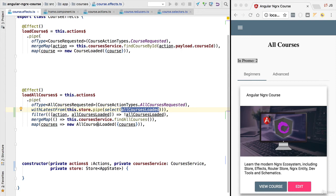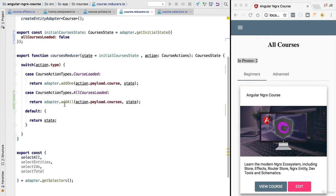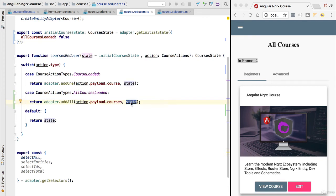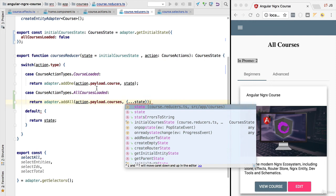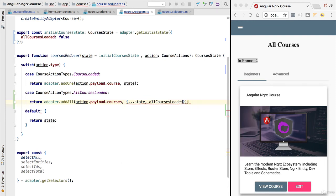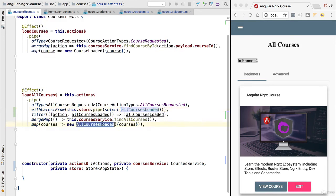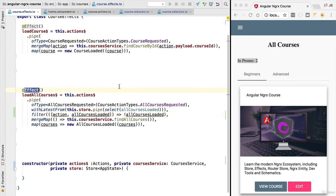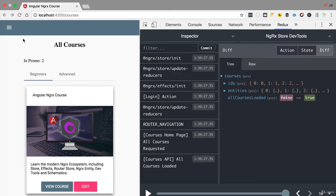What we need to do now to finish this implementation is to set allCoursesLoaded to true whenever courses are first loaded. Let's implement that in our reducer, in the case clause for all courses loaded. We no longer simply add the courses to state — we also want to modify the flag. Using the second argument passed to addAll, we pass a copy of the current state with an extra property allCoursesLoaded set to true. This prevents the backend from being called again due to the filter condition.